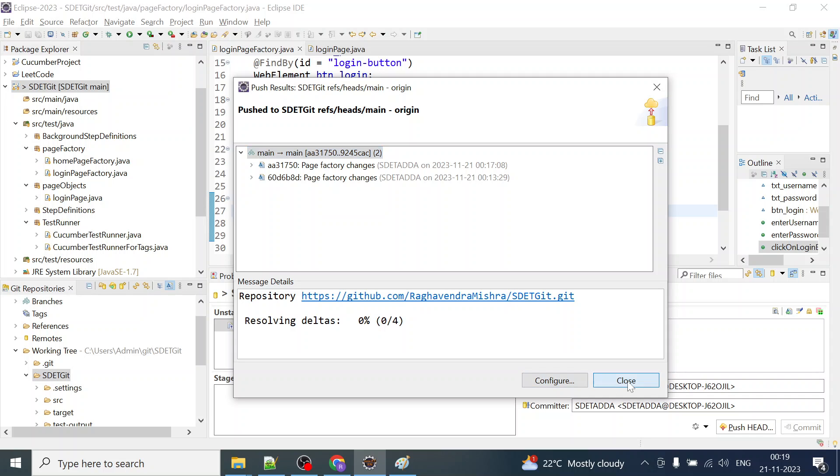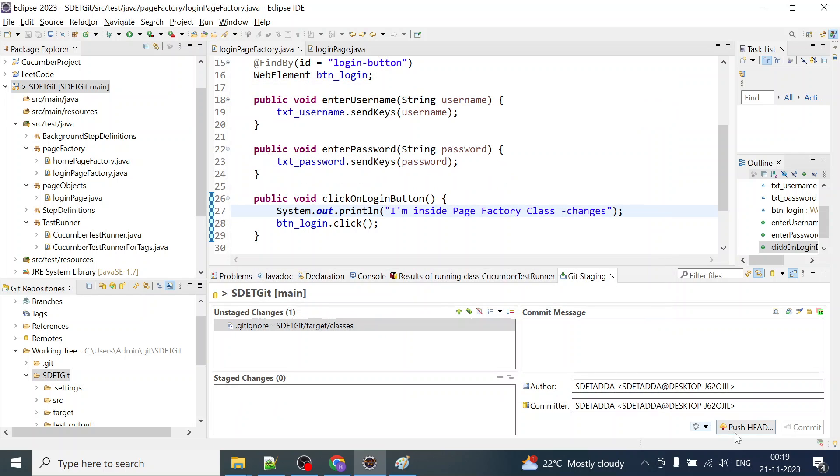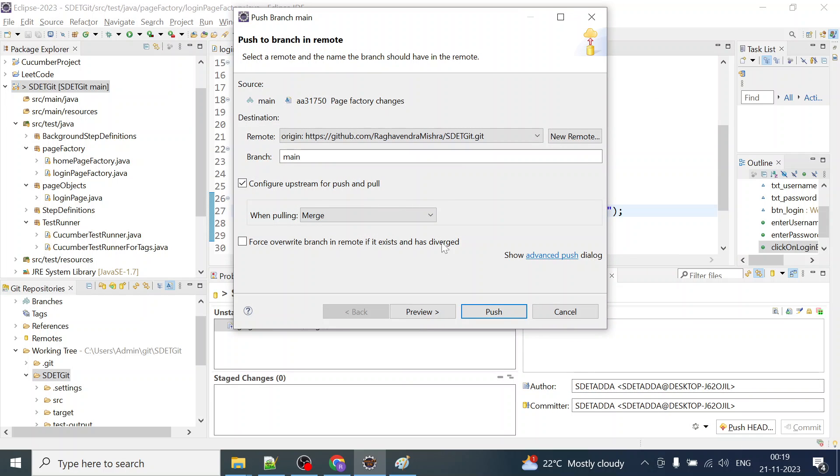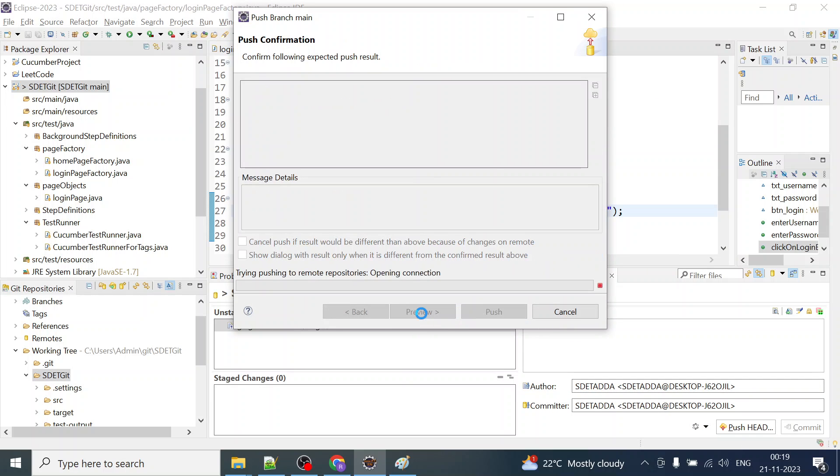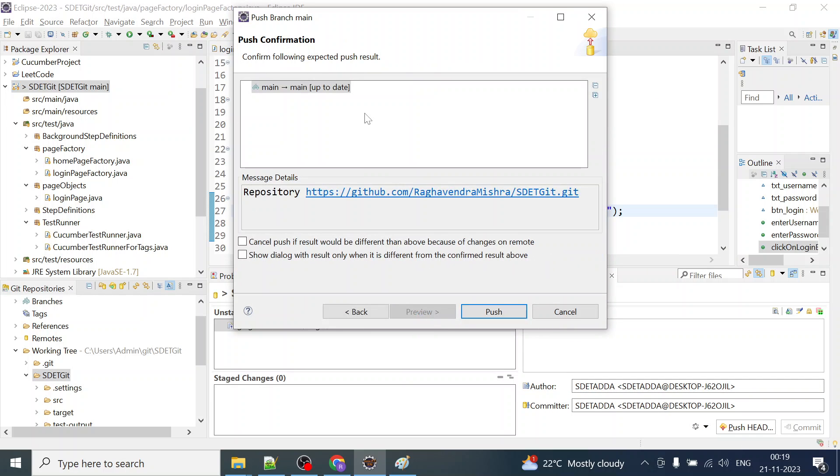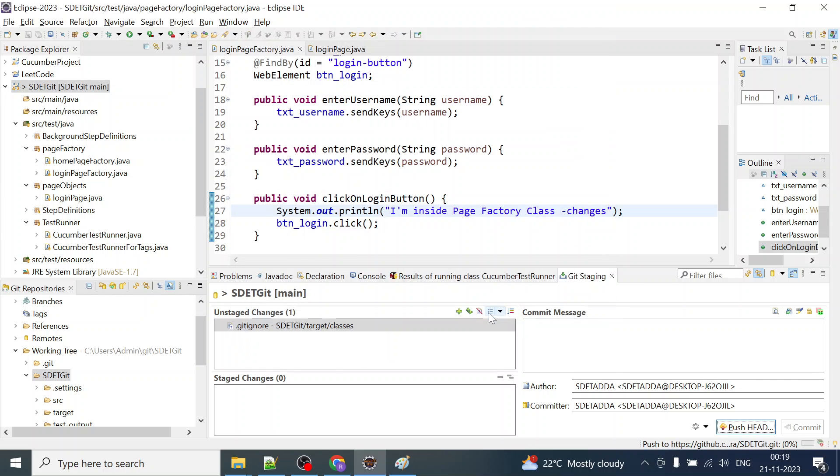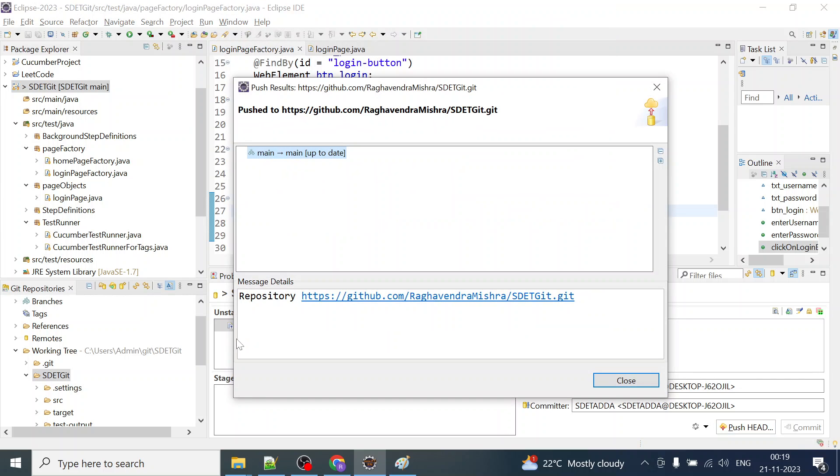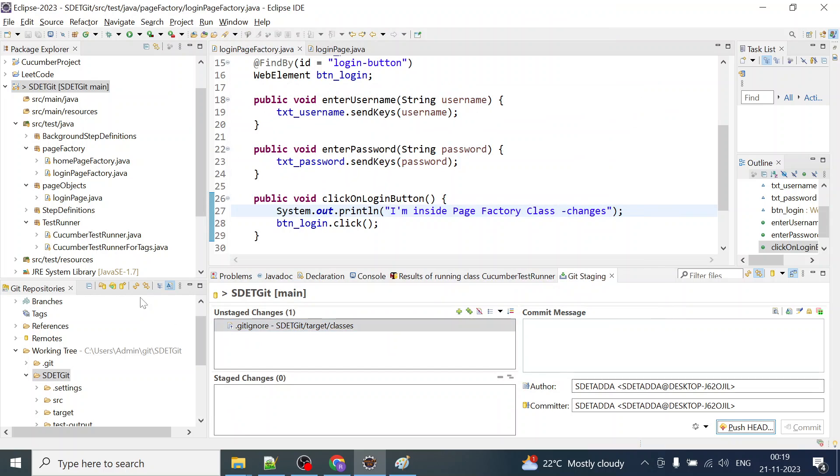I can close this and I can simply click on push head now. I can preview. So these are the changes. Main up to date, everything is all fine and I can simply push it. Up to date, nothing is pushed.